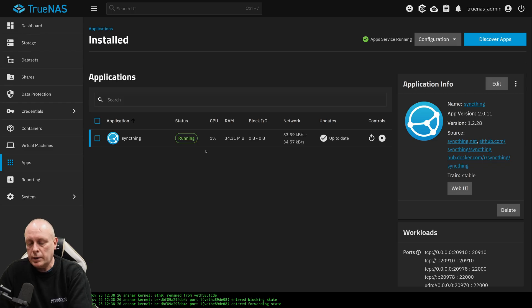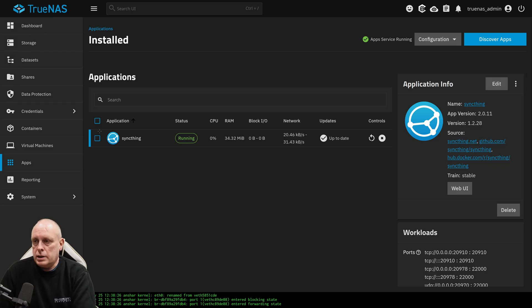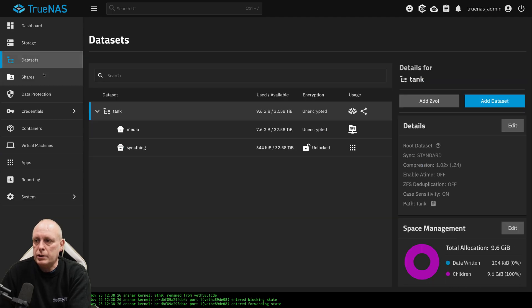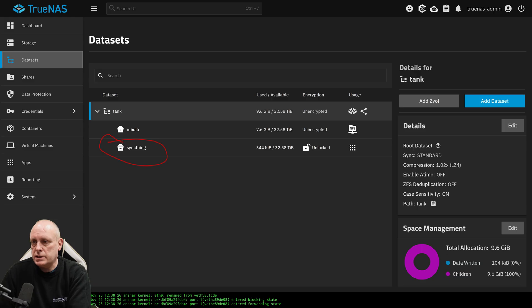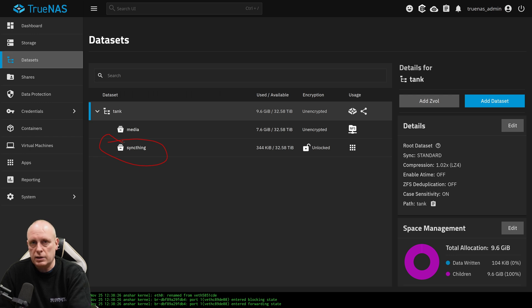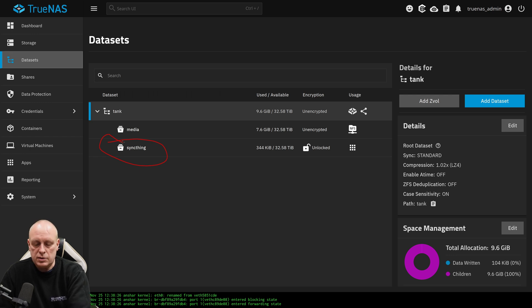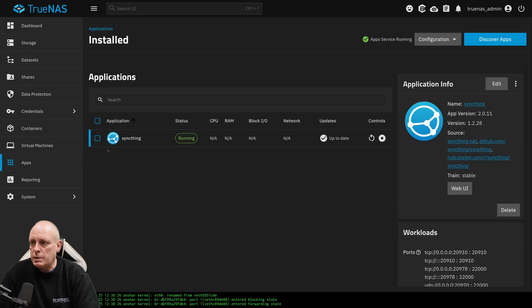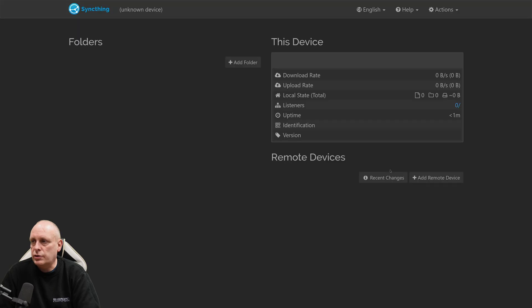Okay, so we've got our app SyncThing. And back under datasets, we've got our dataset SyncThing. So if I just want to create snapshots of that particular dataset, I can do. And that's the advantage of breaking them down. Plus, it's easier to find where your data's stored. So if I go back into my apps, I'm going to launch SyncThing.